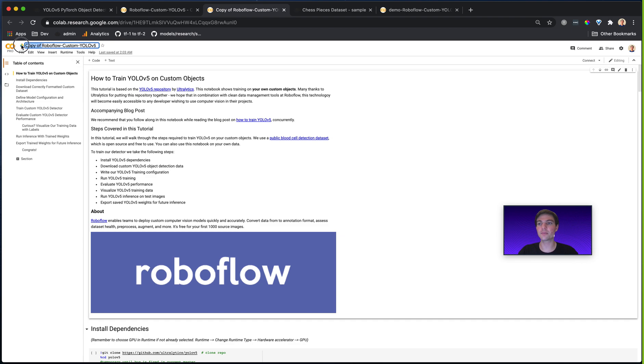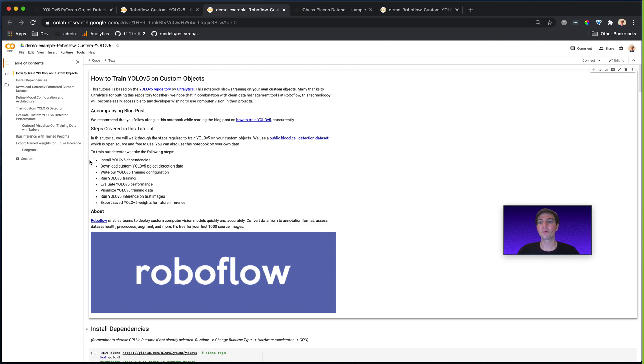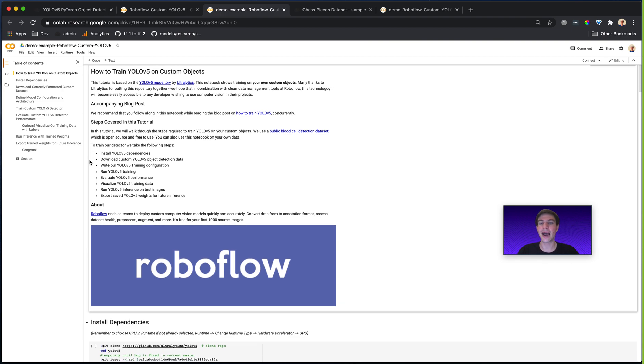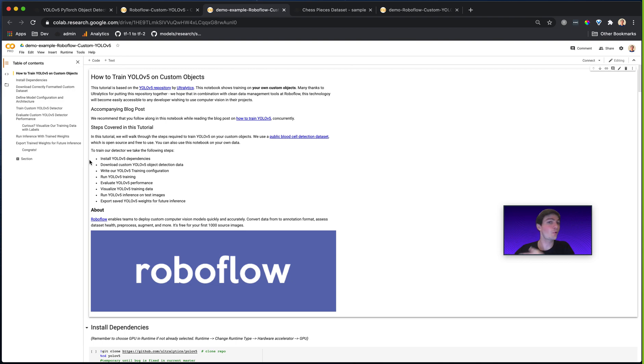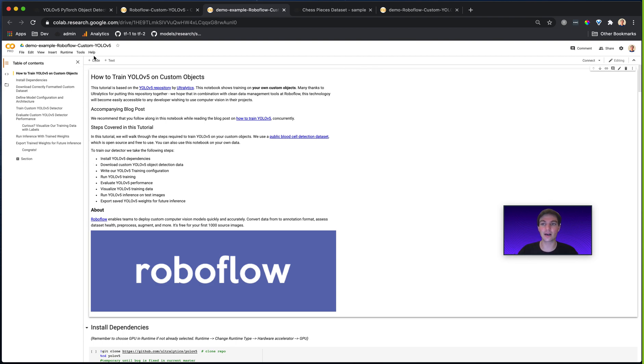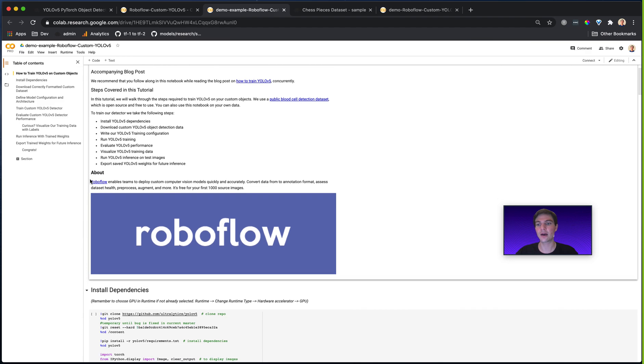So up here, I'm going to rename this and call it demo example Roboflow custom YOLOv5. Now, once I'm in here, I have just a basic Jupyter notebook hosted on Google Colab. So it runs just like a Jupyter notebook where I can run each of my cells with Control-Enter. I can add text cells, I can add code cells, all that good stuff.